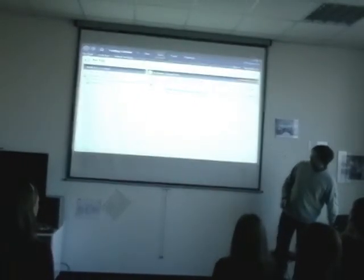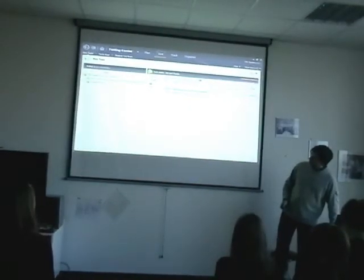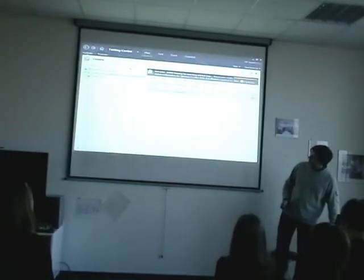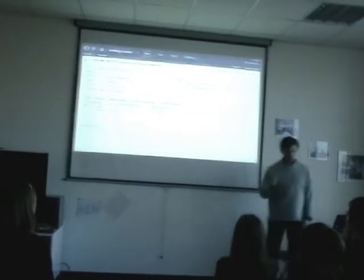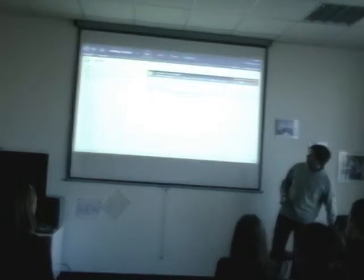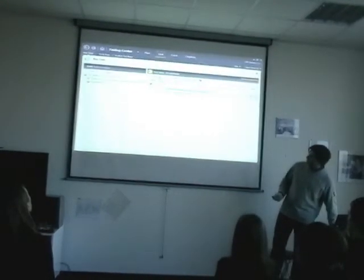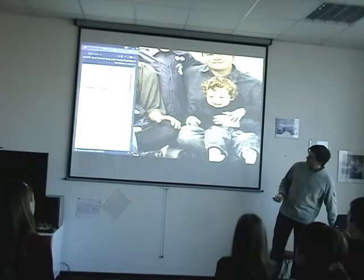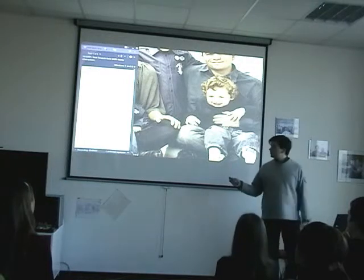So if we say we have this test case and it's made for exploratory testing, I want to execute this. When we go in here, we have a test case, we choose to run it, and I want to start it. You can see there are no steps in here at all.